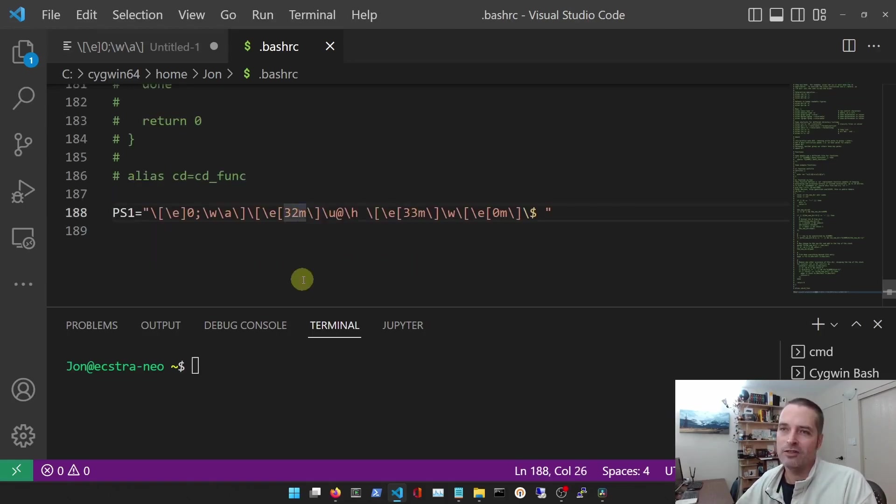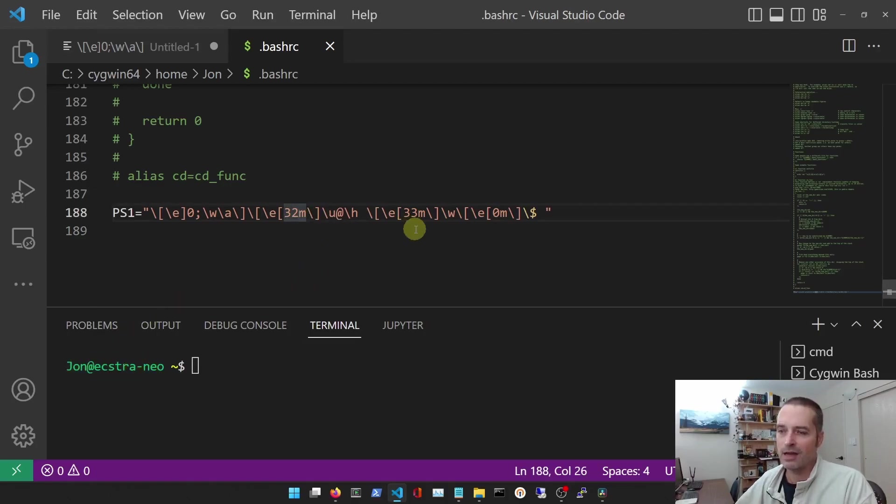I'd like to change the color. Say like this here - it's green, right? So I know that if I change this to 34 and I save it...